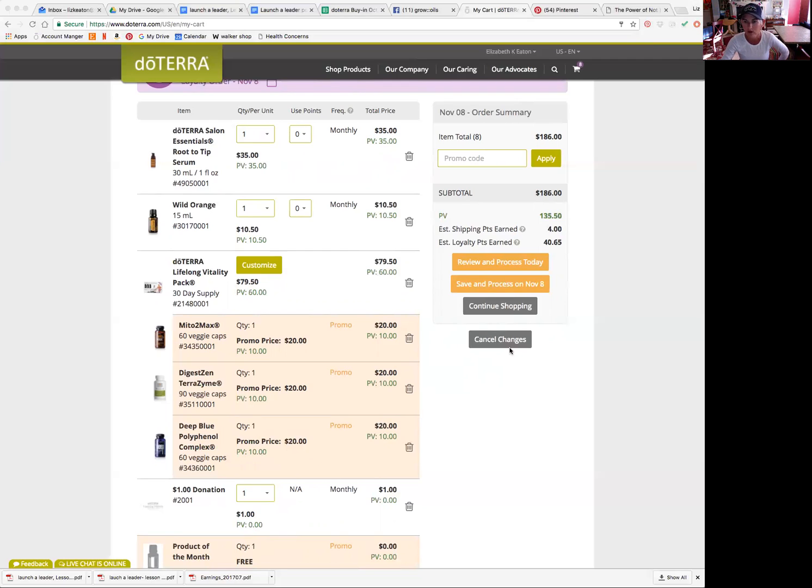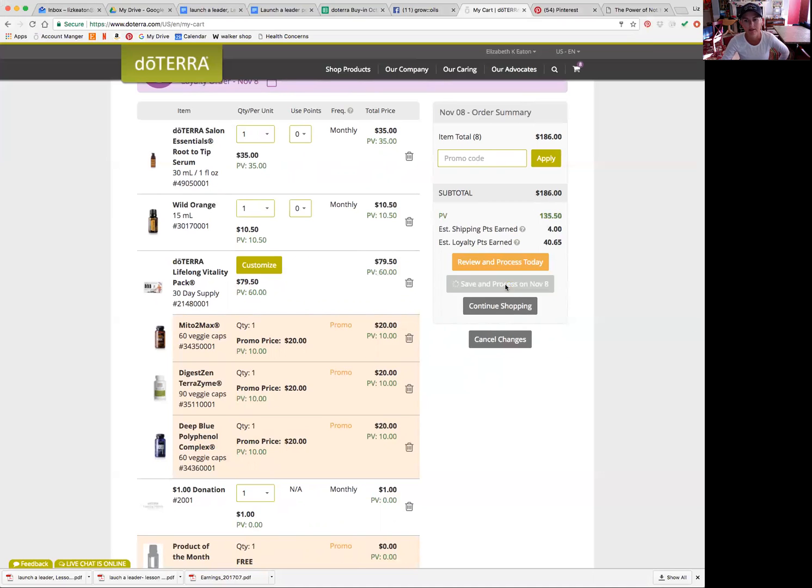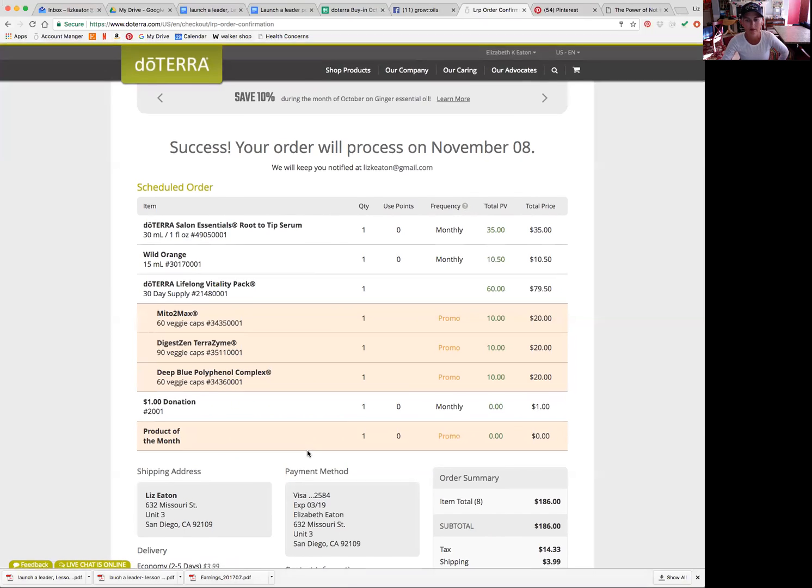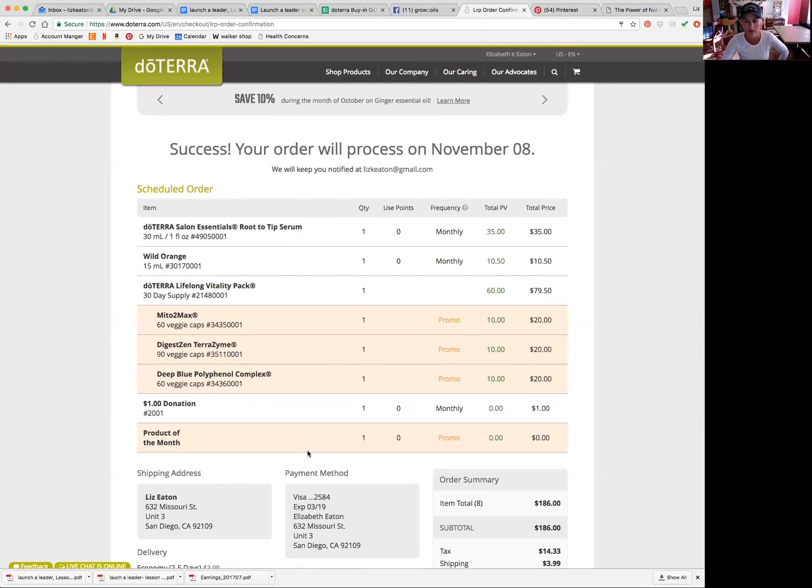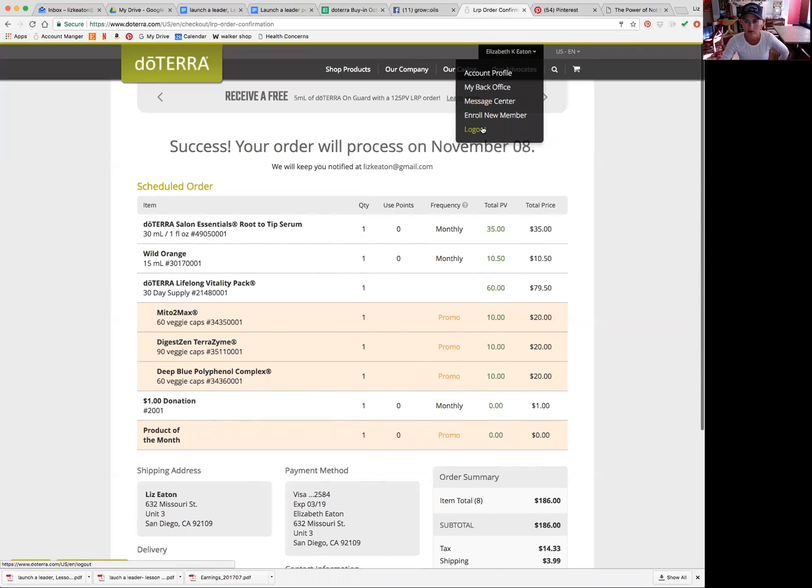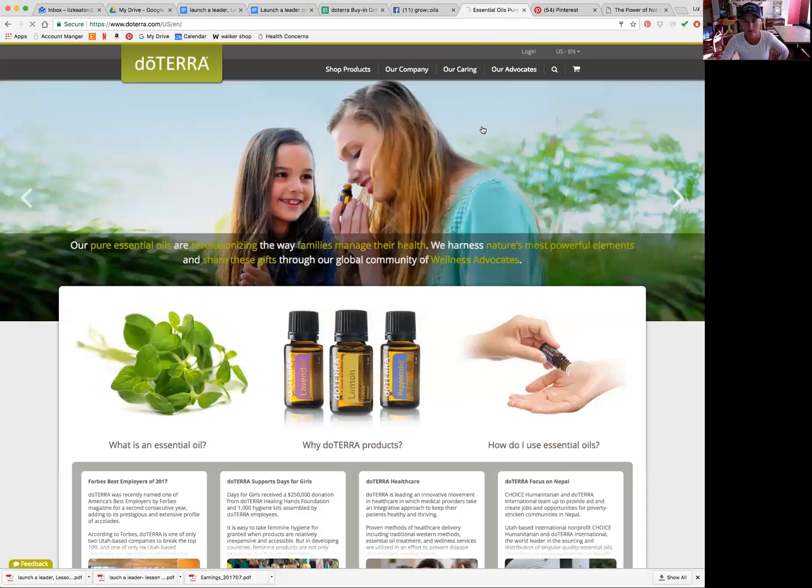So I'm just going to save and process on November 8th because I don't need it today. I've already ordered for this month. And it will tell you product of the month. I'm going to get all of my info. So then I can just go to log out and it takes me back to here.